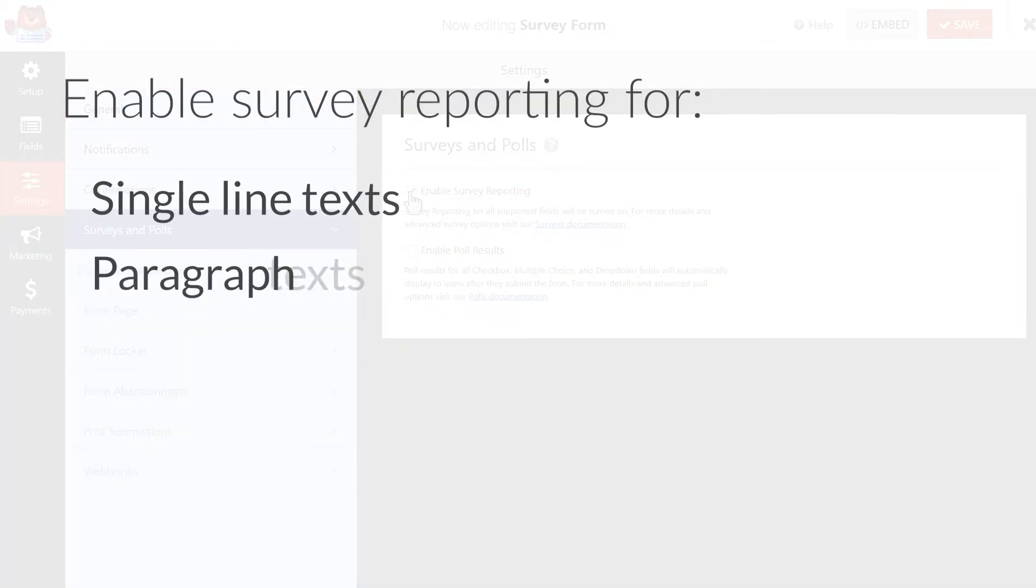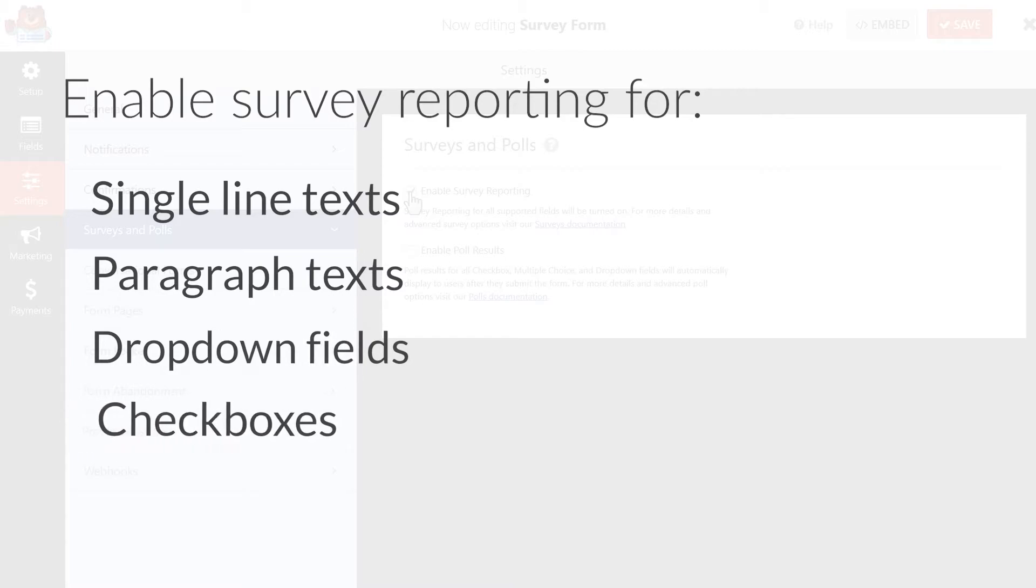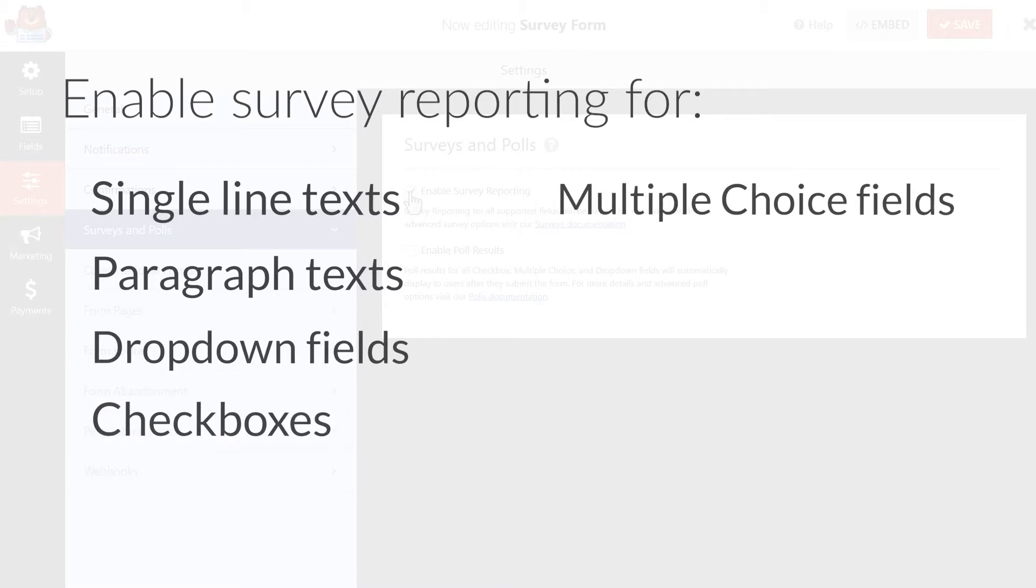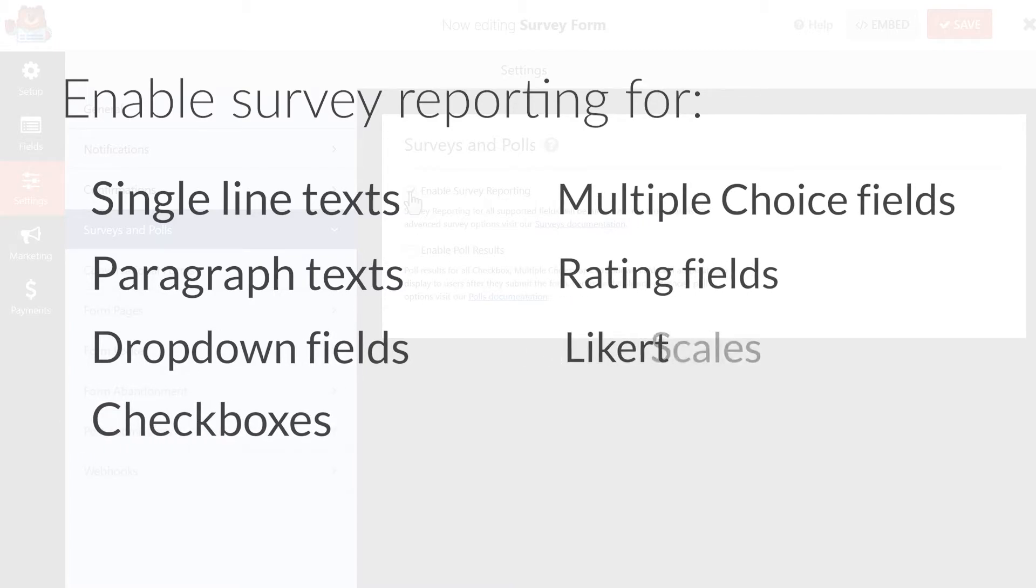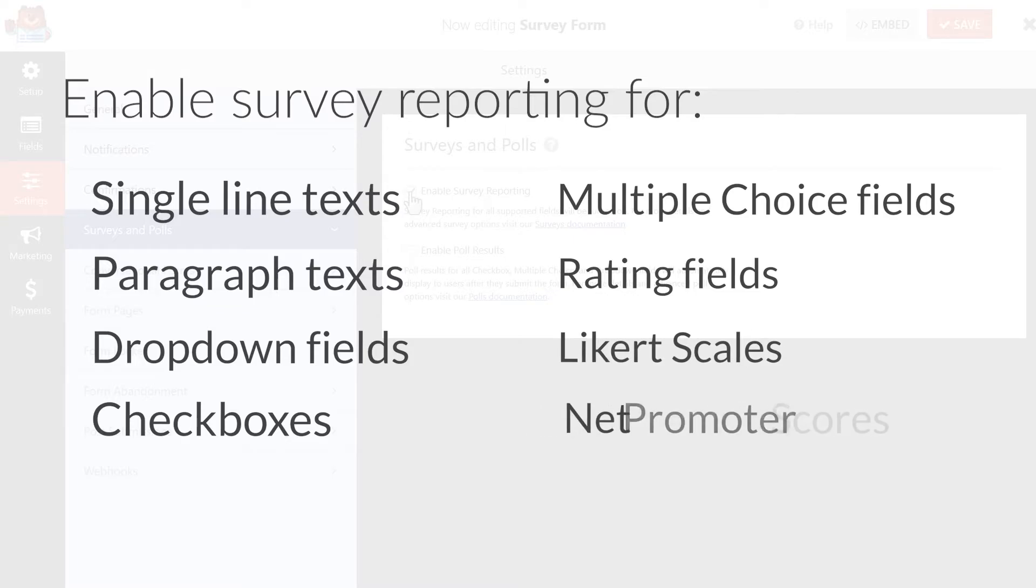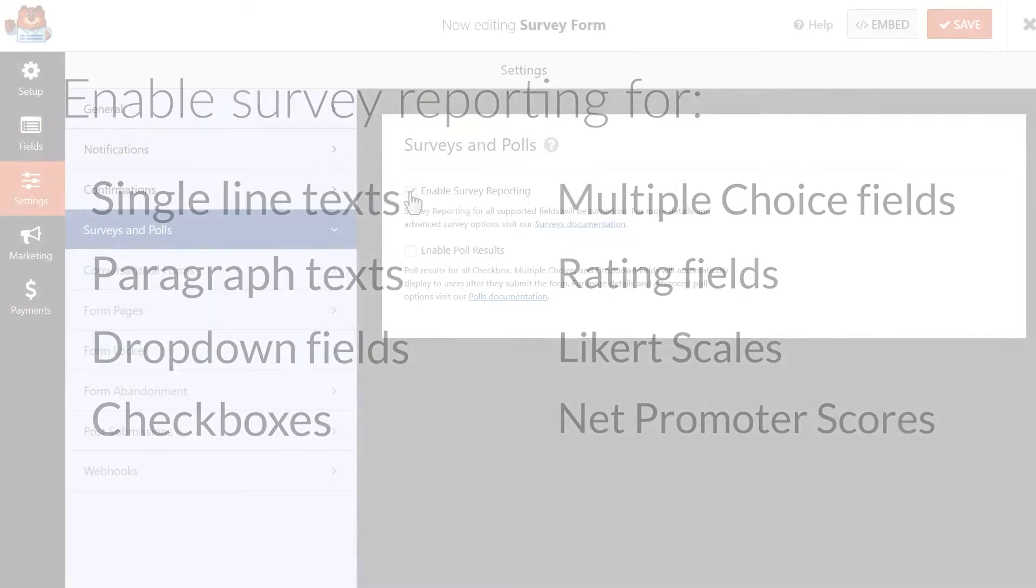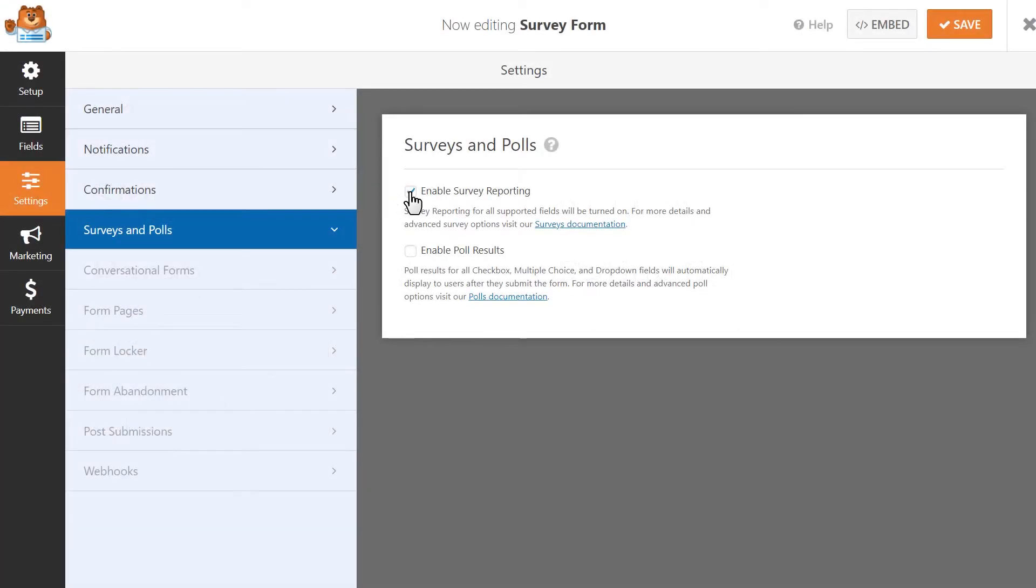Single line texts, paragraph texts, dropdowns, checkboxes, multiple choice fields, rating fields, Likert scales, and net promoter scores. One thing to note, if you use the survey form template like we did for this tutorial, this option will be enabled by default. But if you decide to create another form using a different template or create one entirely from scratch, you'll need to make sure to manually check this box.